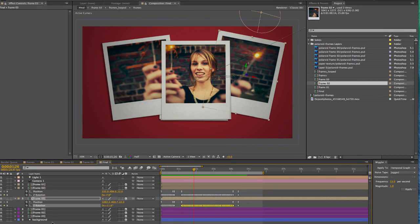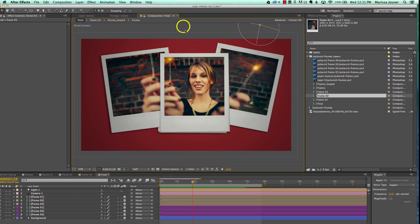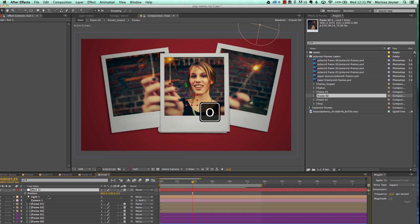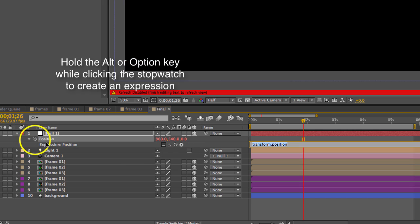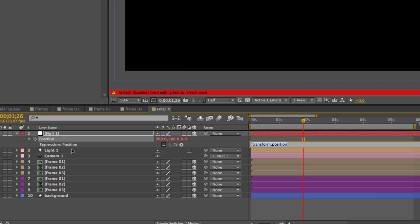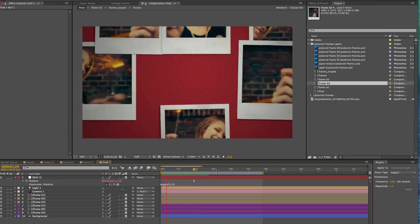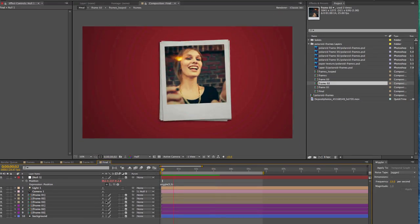We have our basic animation going. To add even more movement, we're going to create a new null object, make it 3D, and parent our camera to it. Hit P on the keyboard to bring up position properties, then Alt/Option click the stopwatch to create an expression. Type: wiggle(3, 15). Take a look — it's a bit much, so bring it down to about five.